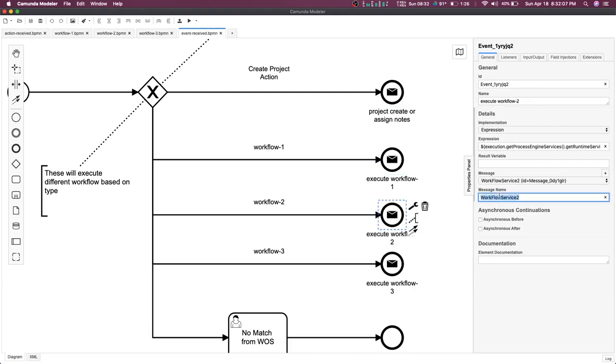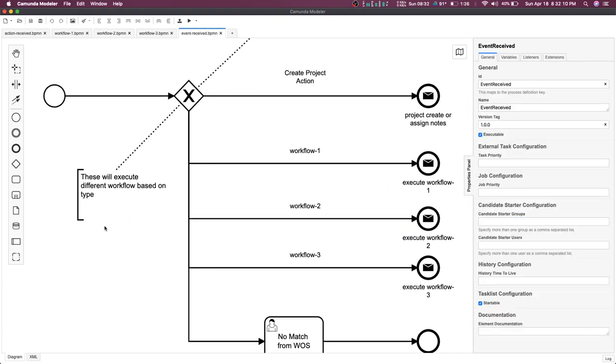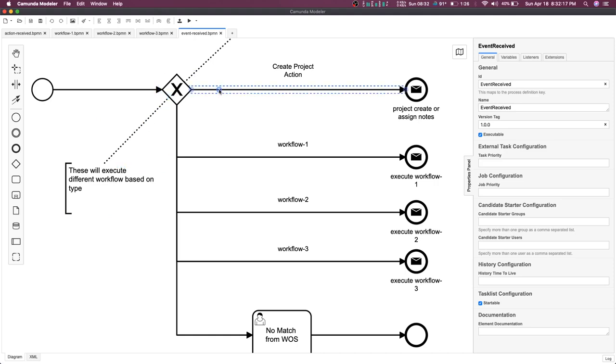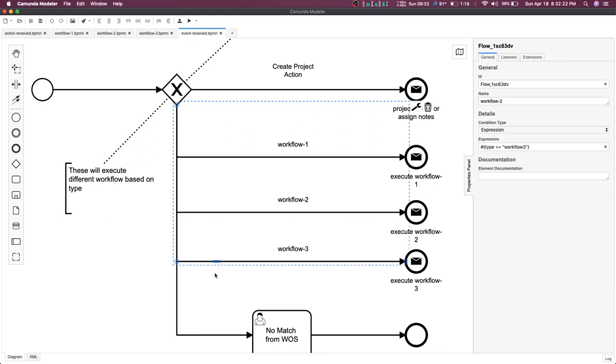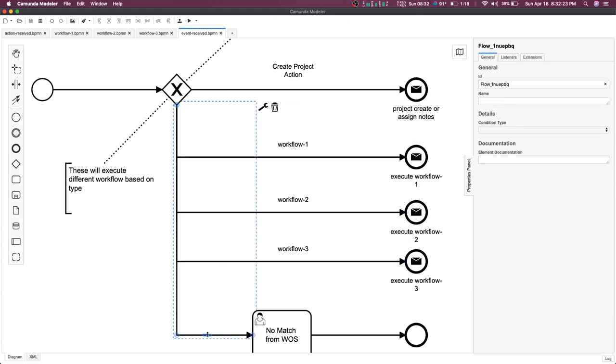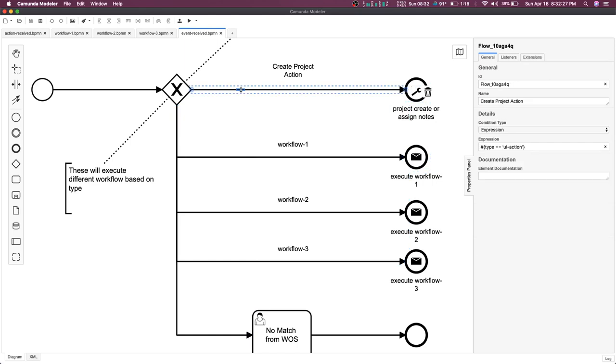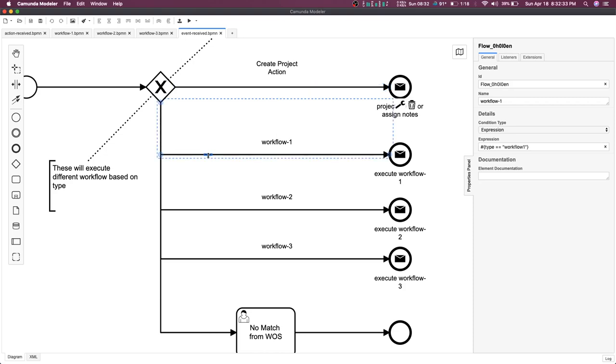This is an independent workflow process. We can send variables which is named as type. Based on type, I can execute these independent workflows. For example, I'm going to create a project and then I will be sending the UI action. I wanted to execute workflow one, workflow two, or workflow three based on the type.